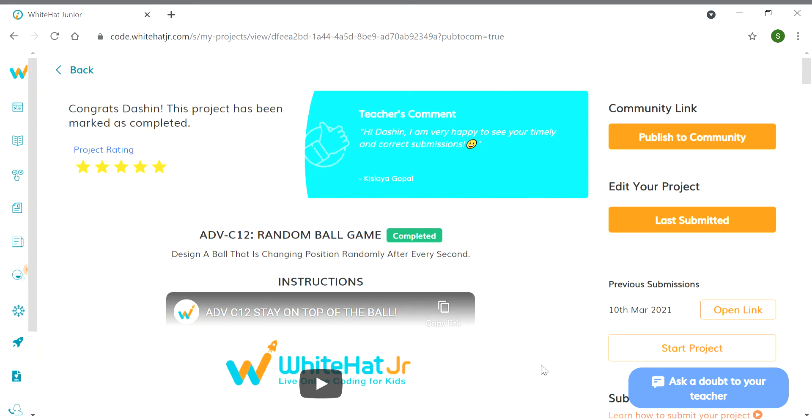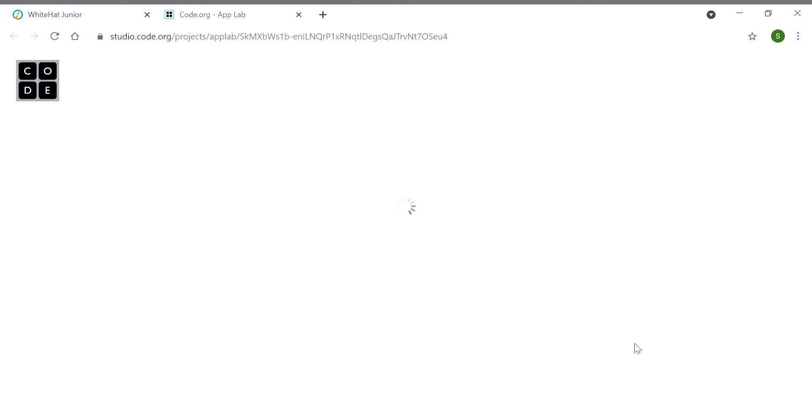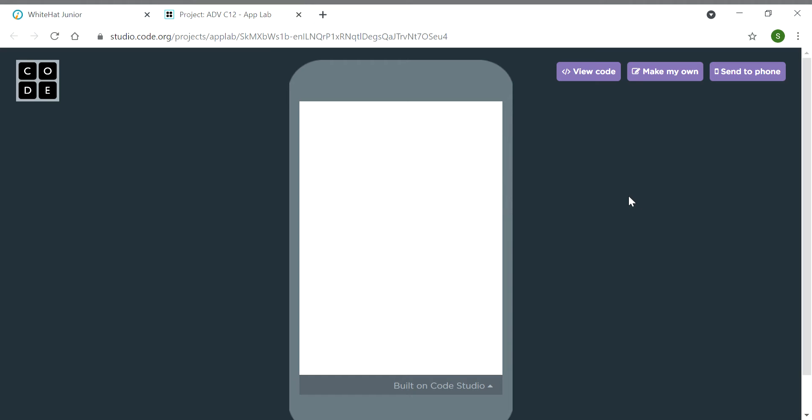Hey guys, welcome back to my channel Coding Butt. Today I will show you how to do a Class 12 project random goal game. So let's start it. First, click on start project, then view code to make your own.